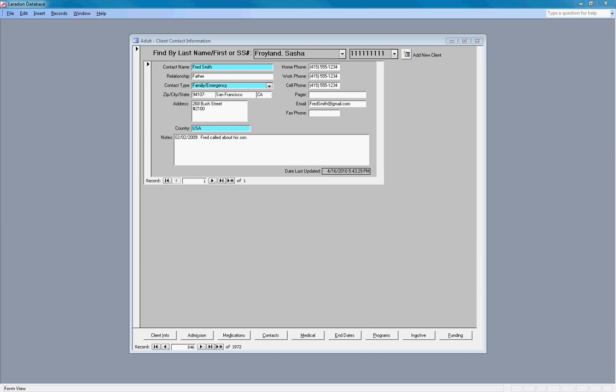The assessment screen, which is sometimes called diagnostics, is comprised of two screens: medical and end dates.